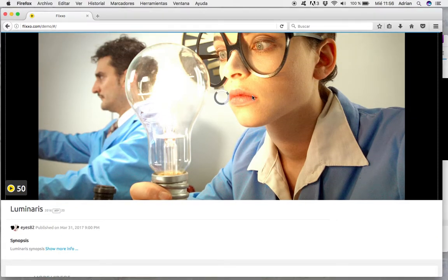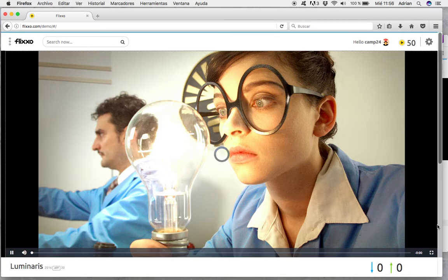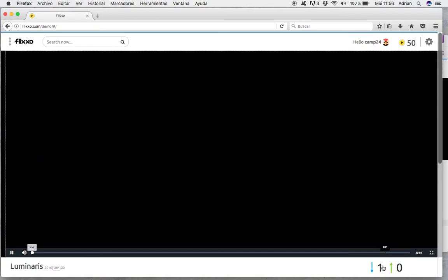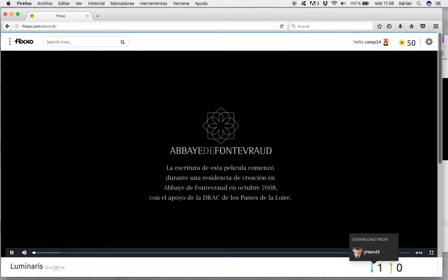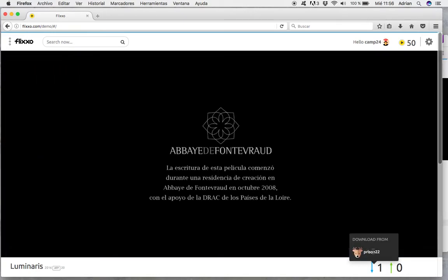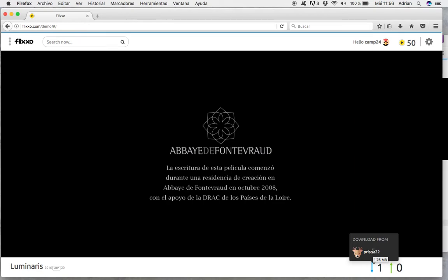So I'm putting play here. As you see, this video is going to be downloaded from one user who is prison22, who is actually another computer connected here.